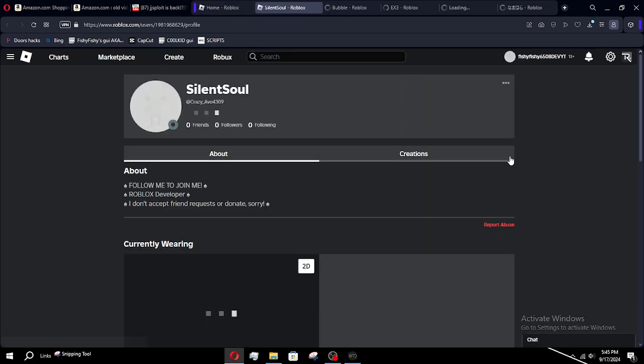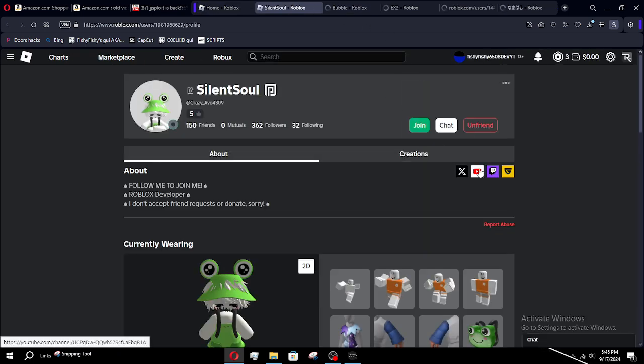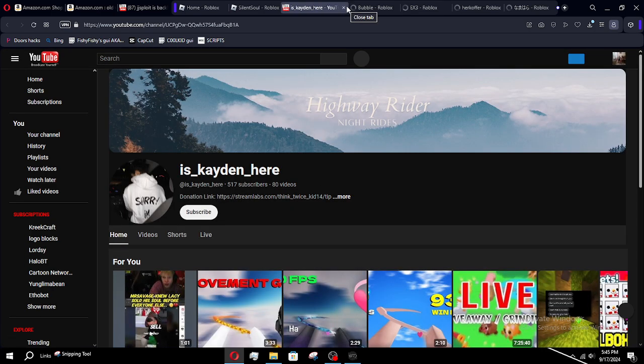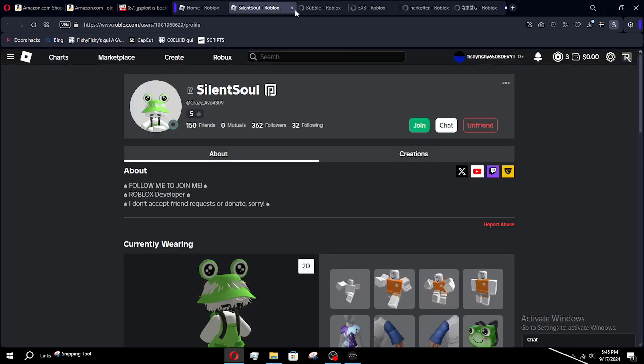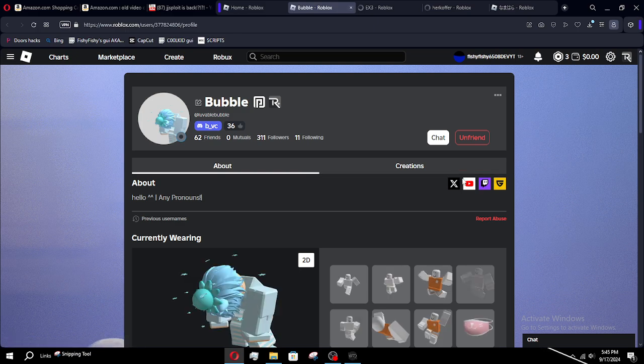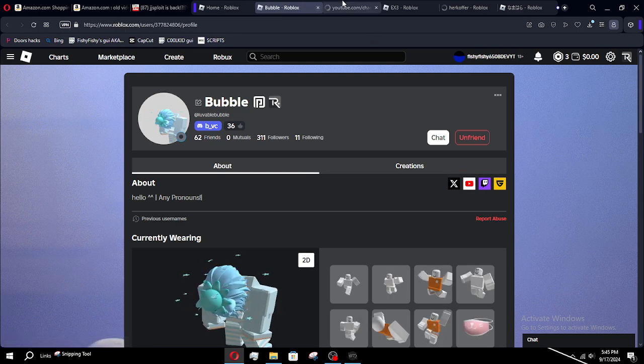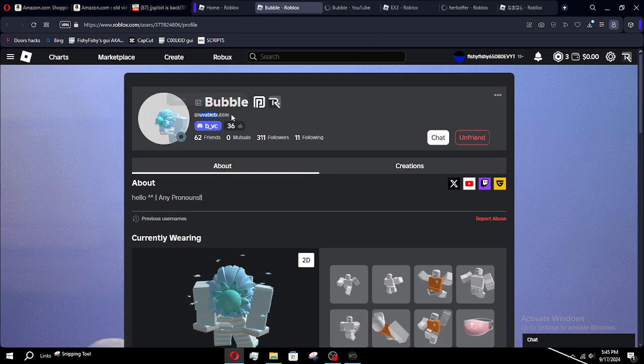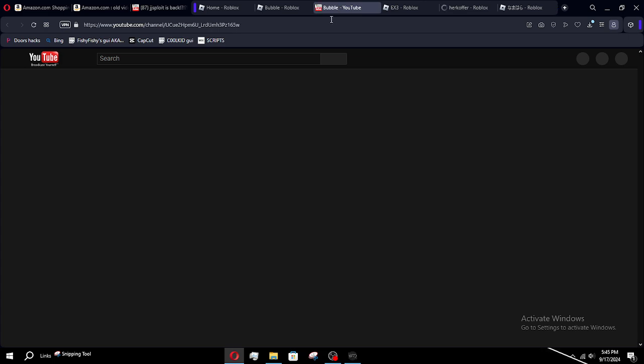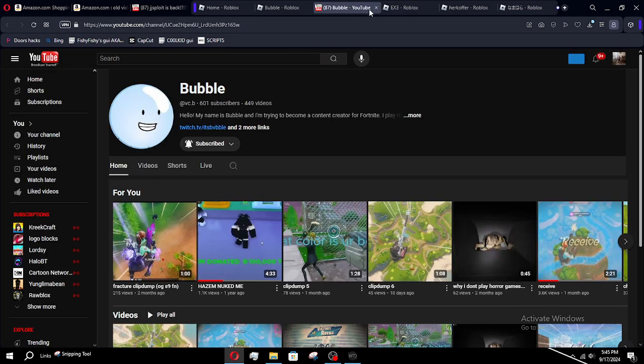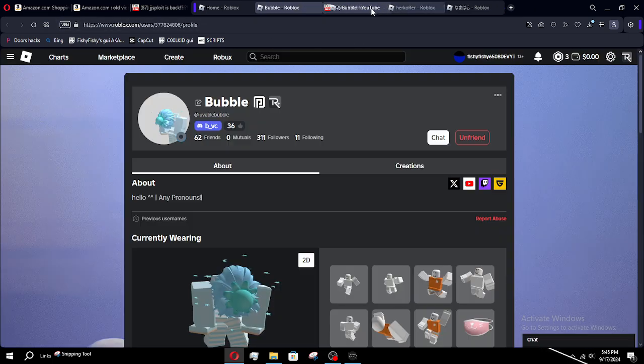SilentSoul, as you know, is a dang YouTuber. 517 subs. Bubble. Well, I love a bubble.